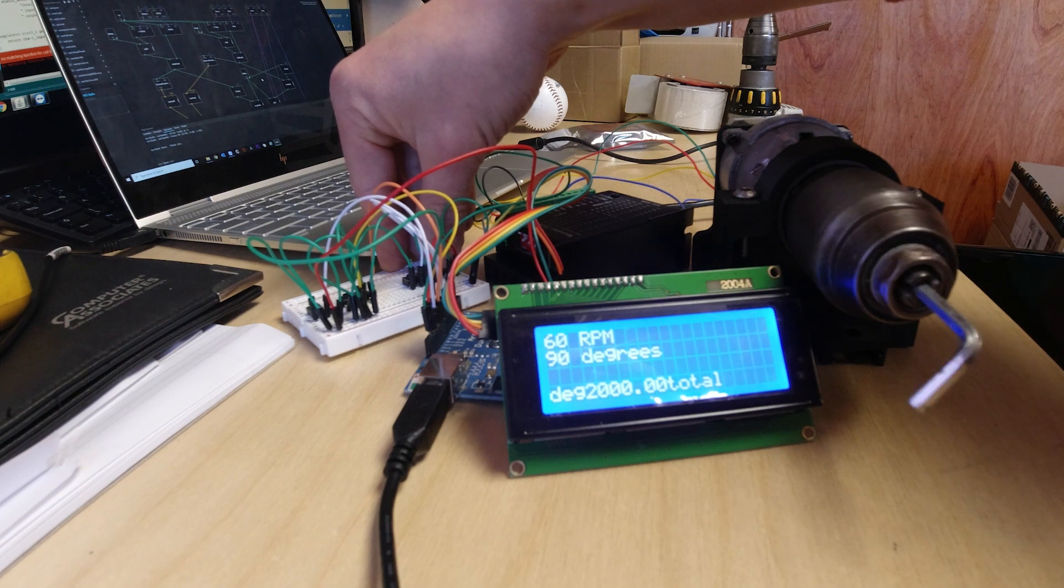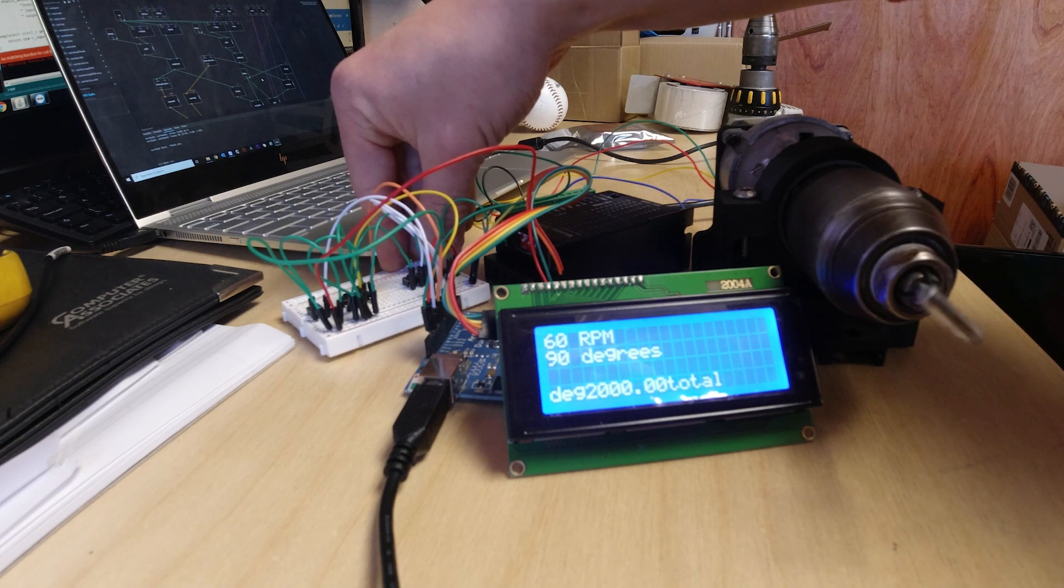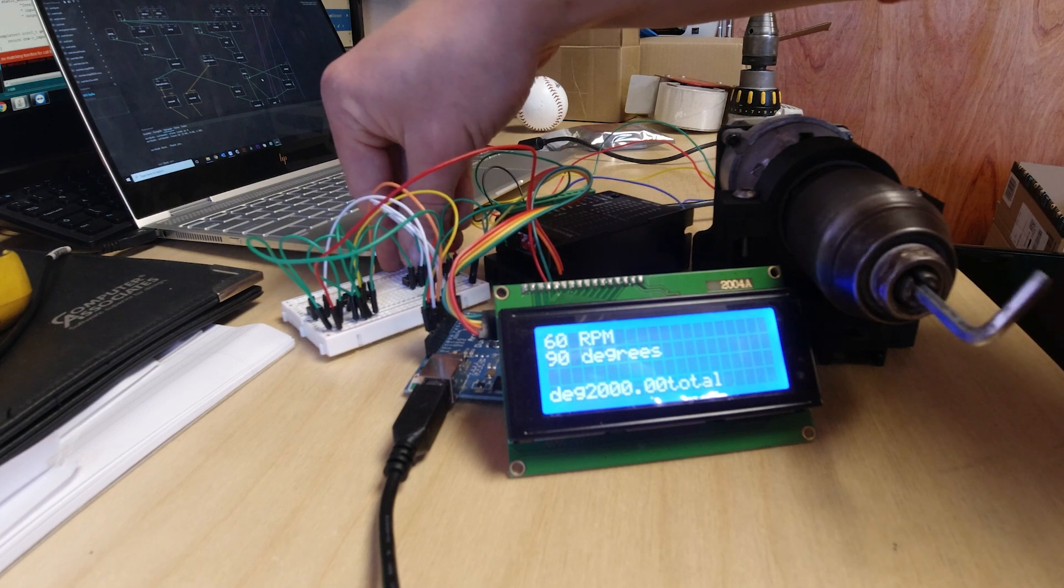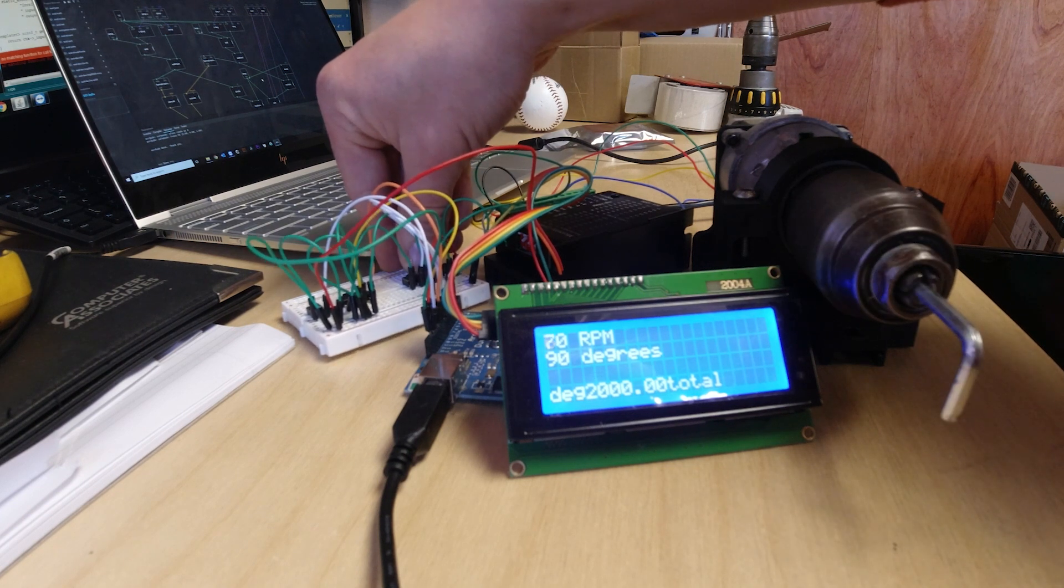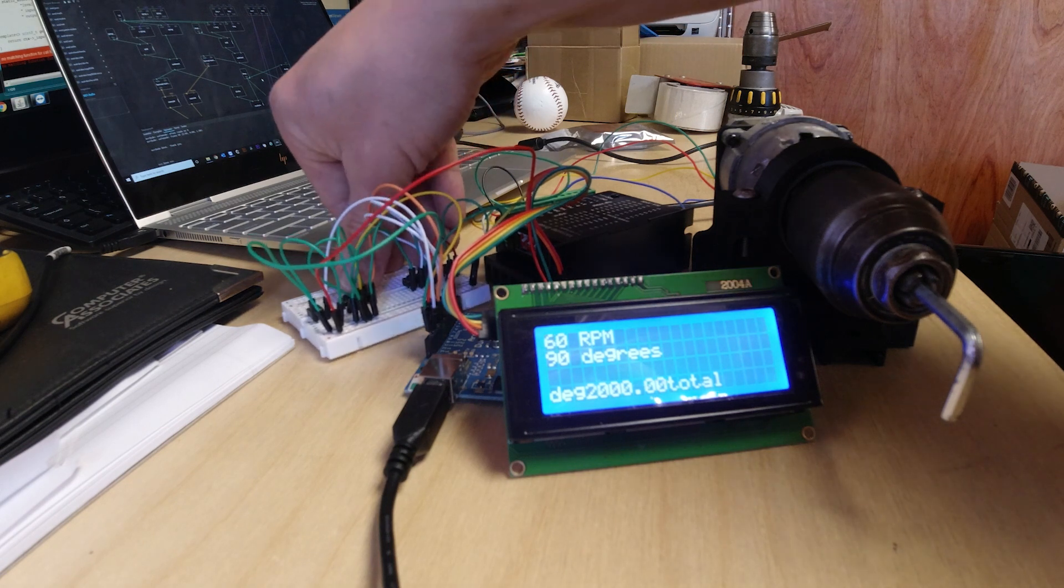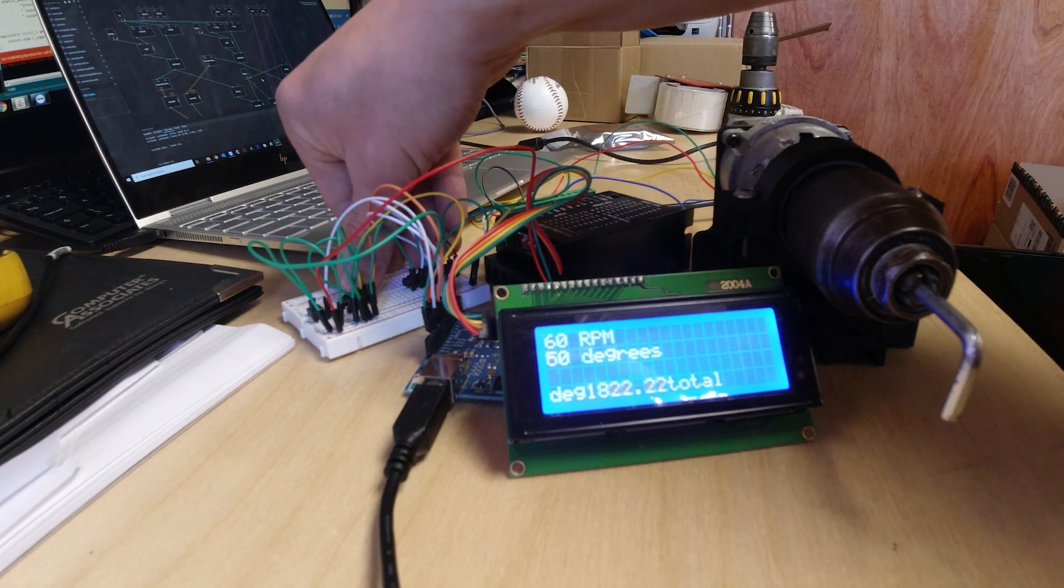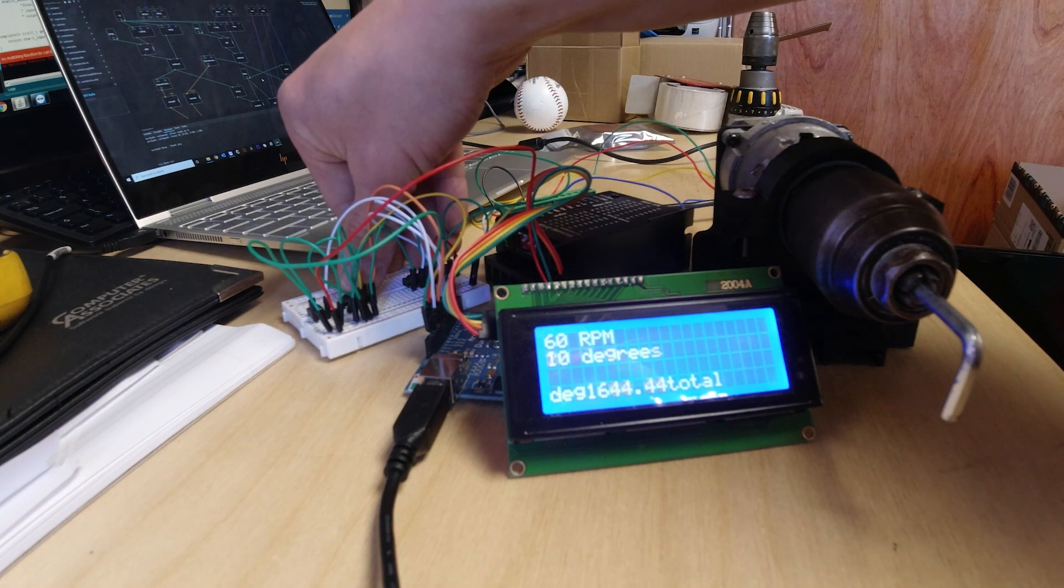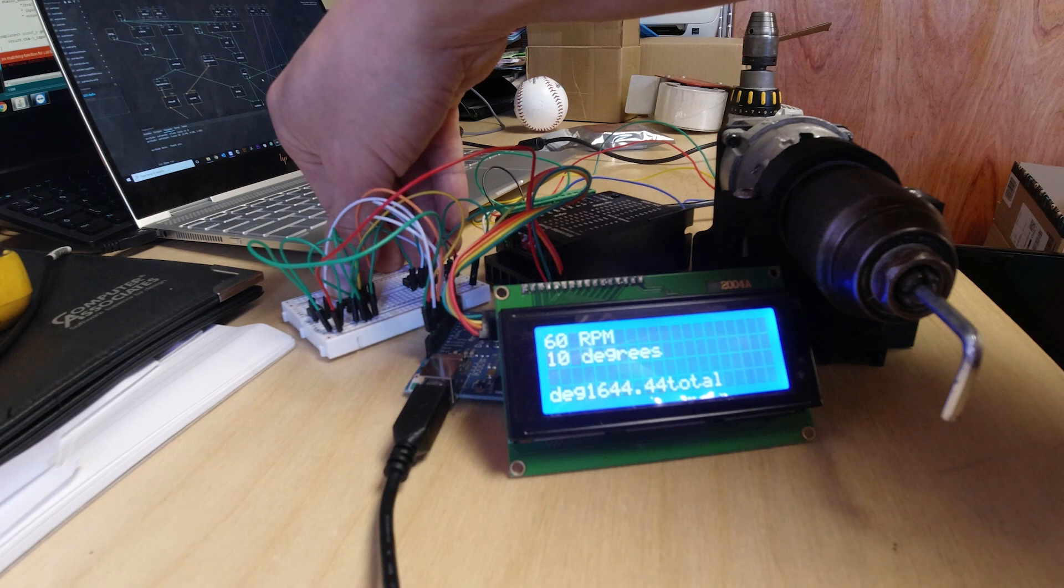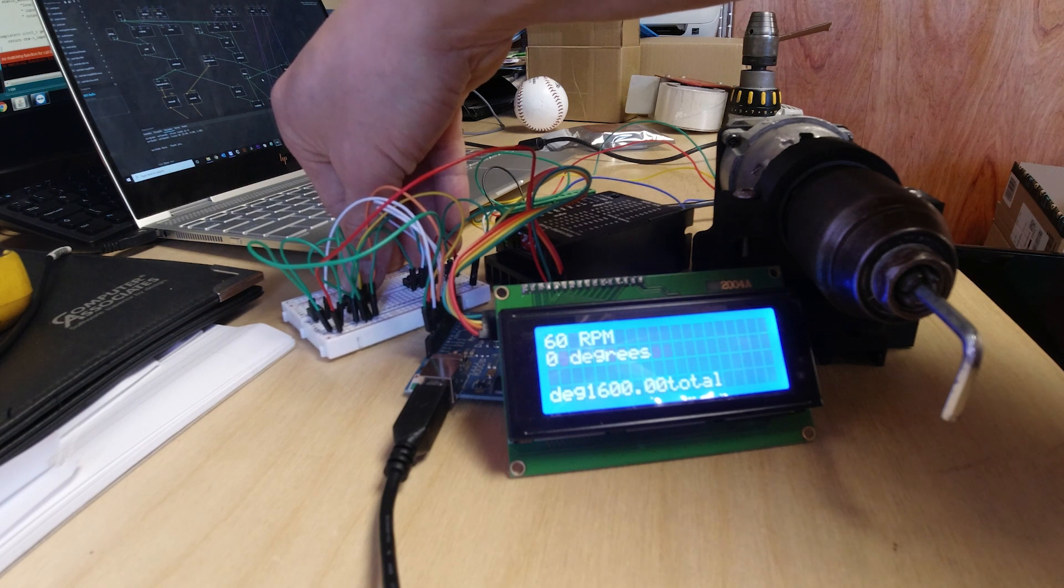So each time it adds another 90 degrees. So if we up it to 180, oh you can't up it to 180, why can't you do that?